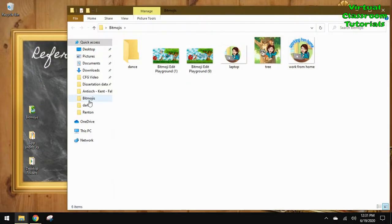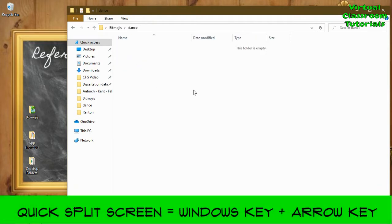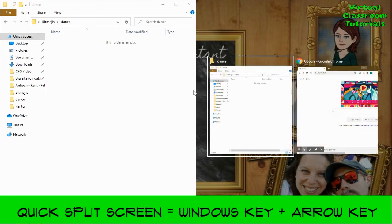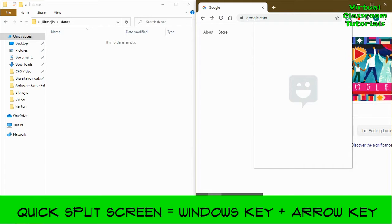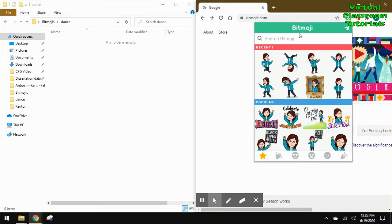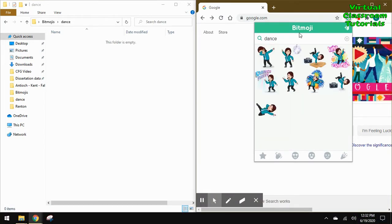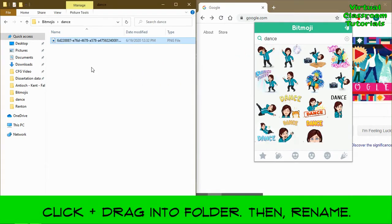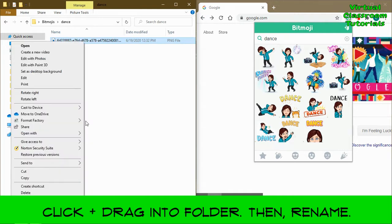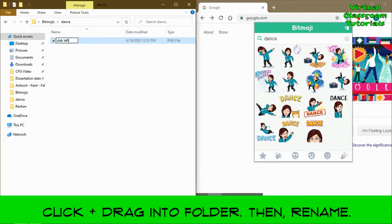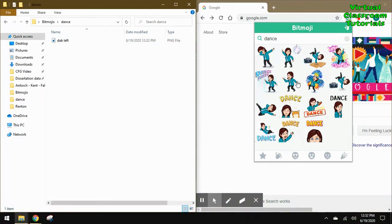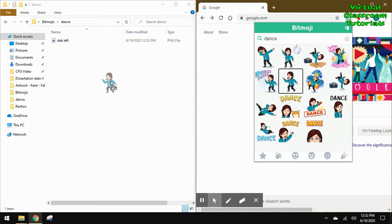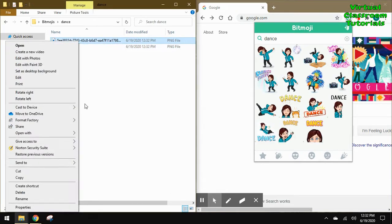First, create a folder on your desktop, then open Chrome and go to the Bitmoji extension. Search for poses you'd like to use in your dancing Bitmoji. Click and drag the pose into the folder and then rename it. Repeat this process for five to ten images.